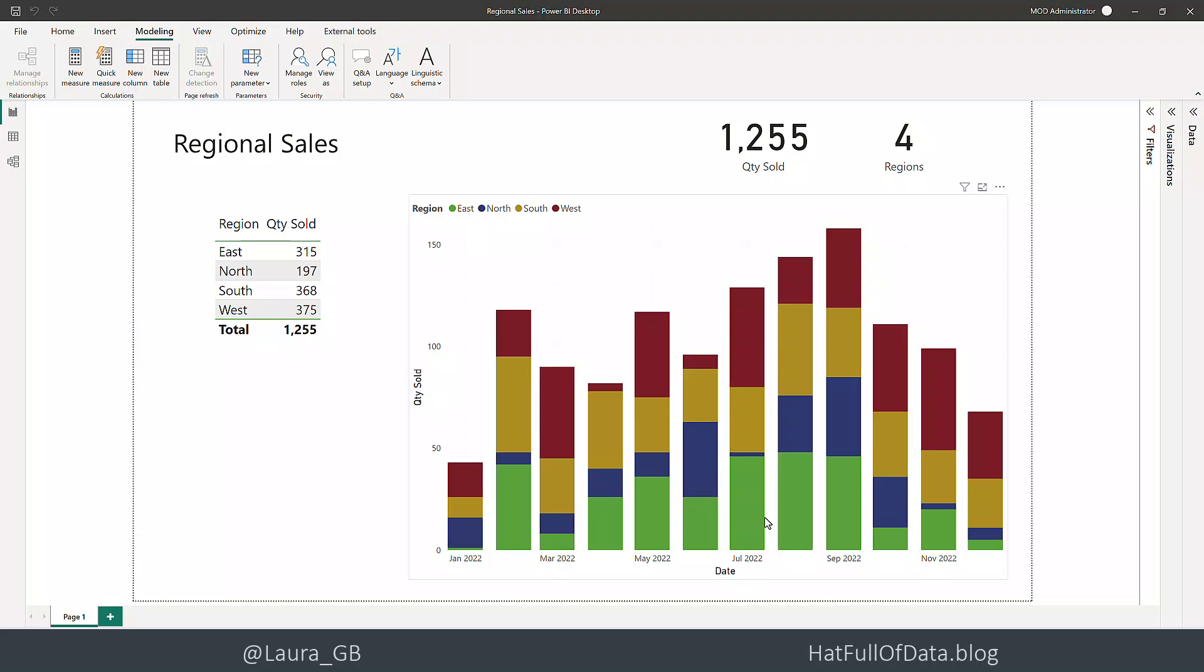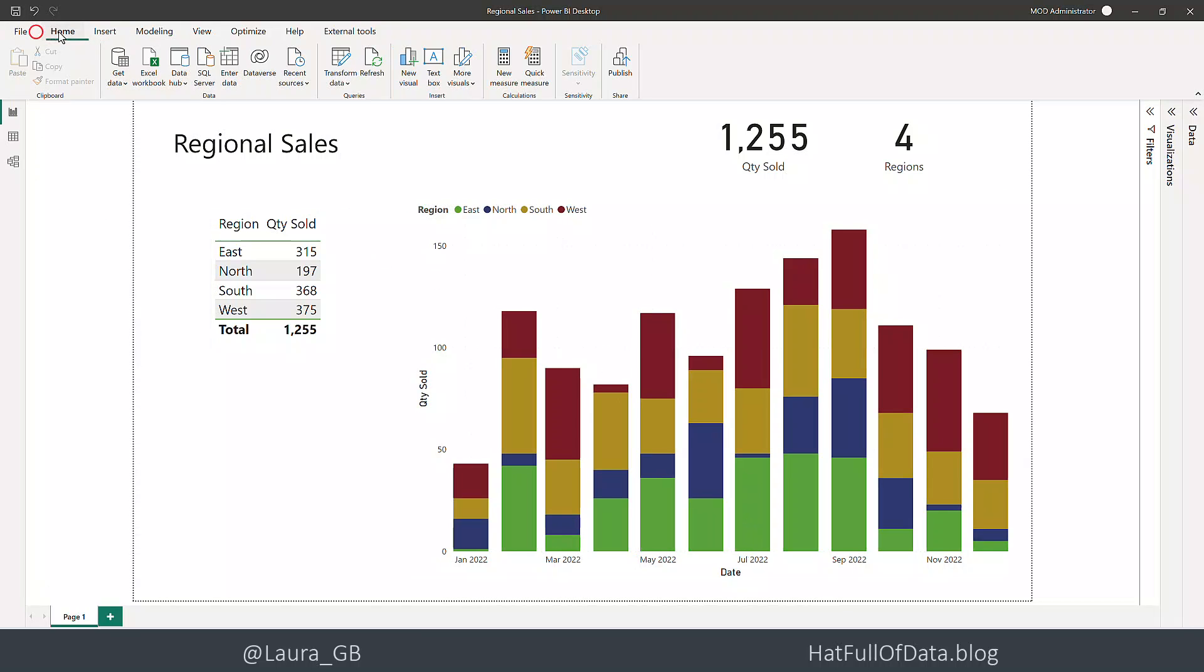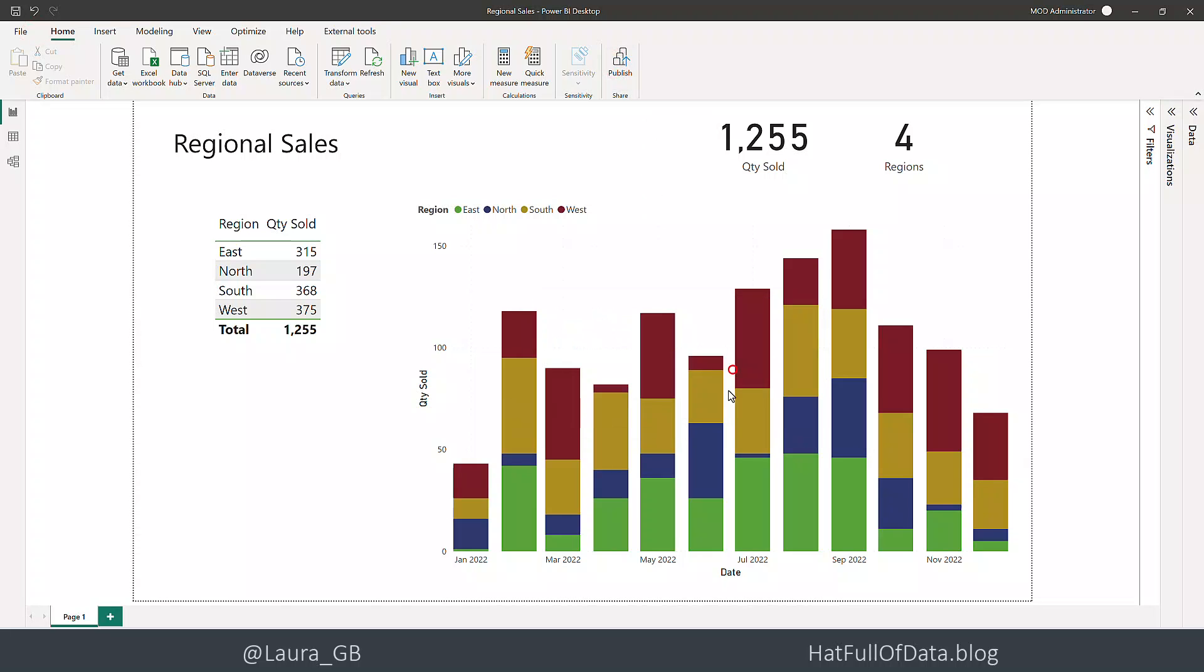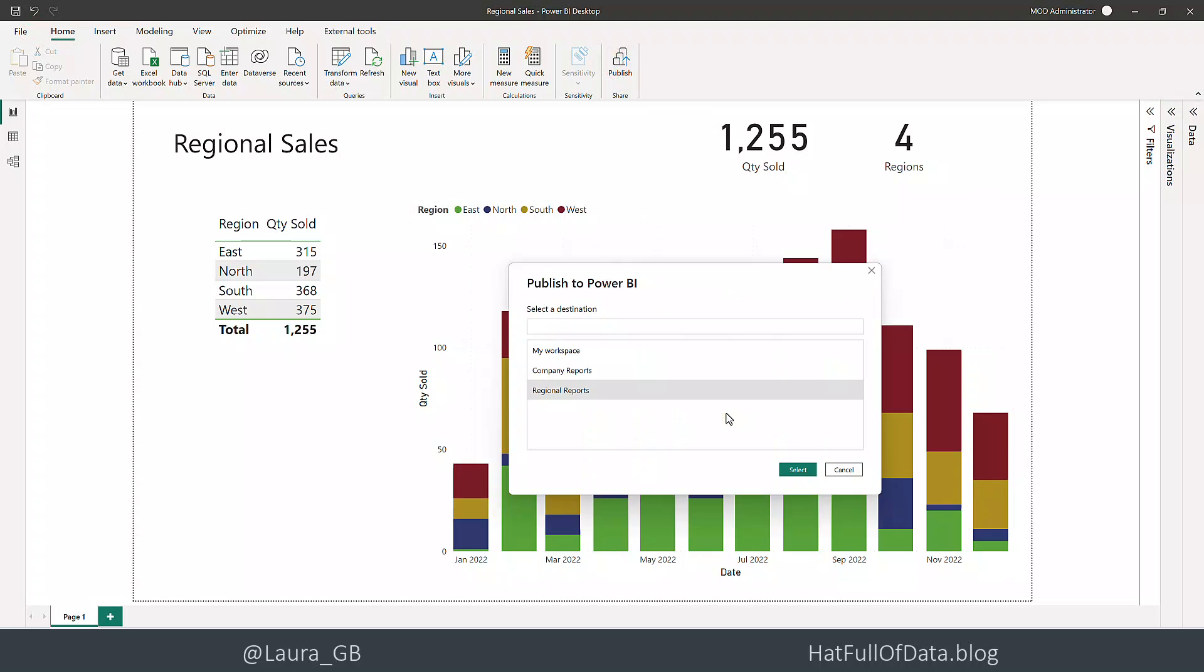The next thing we're going to do is publish this report. So on the home ribbon we're going to click publish and we'll put it in regional reports.